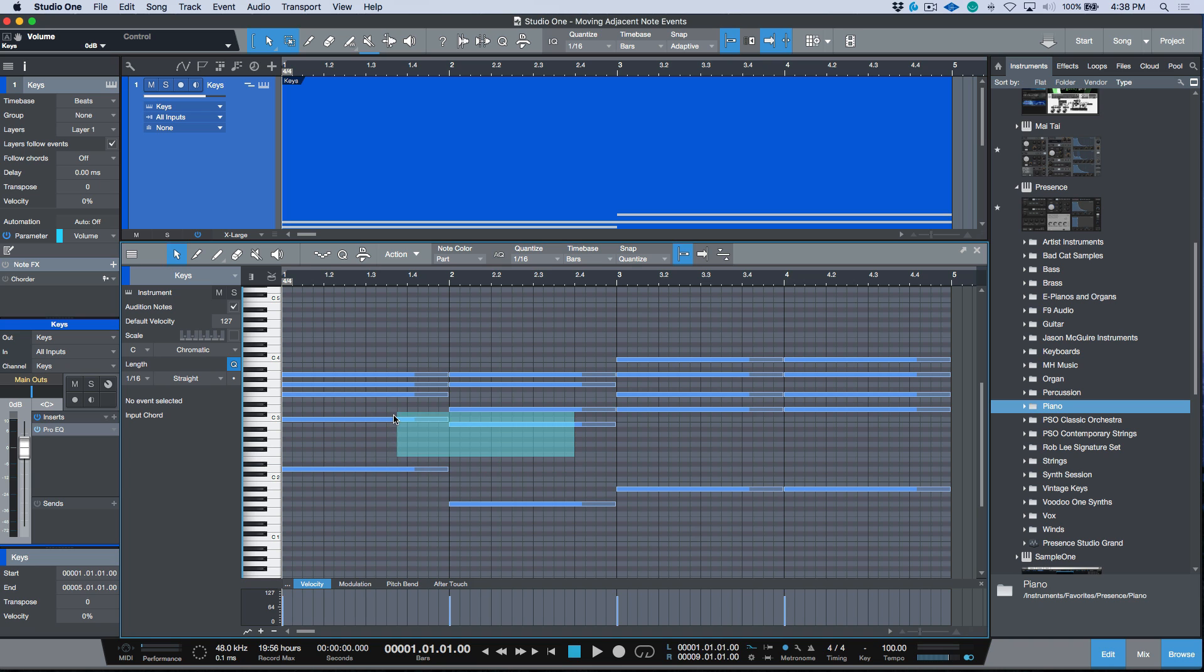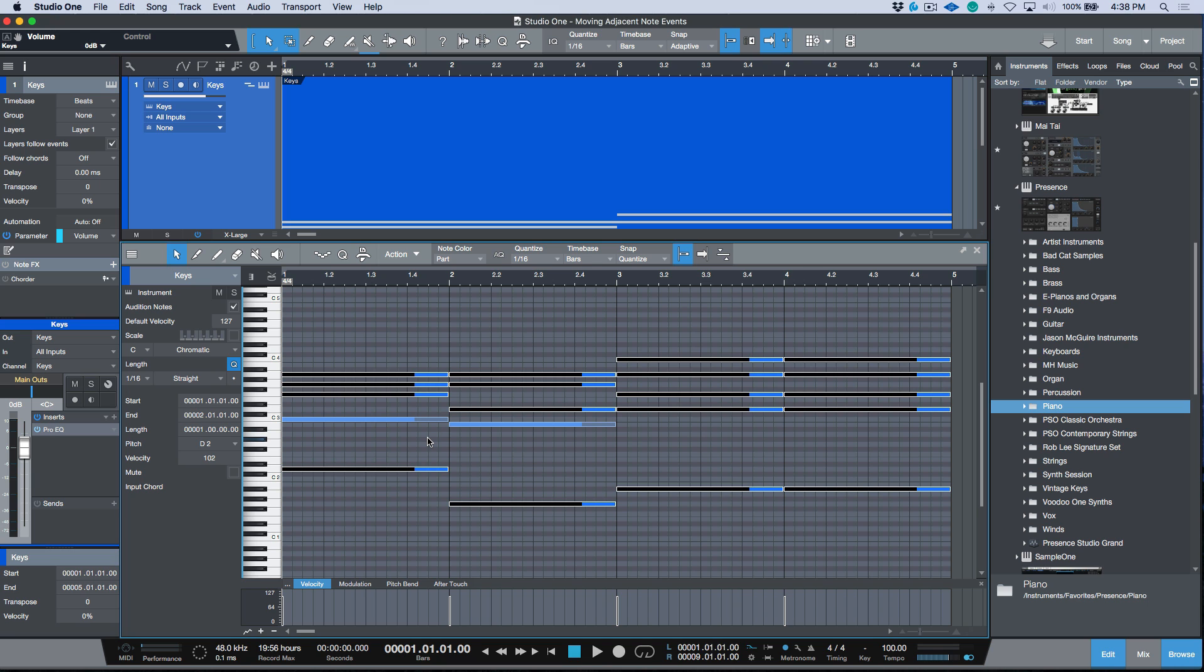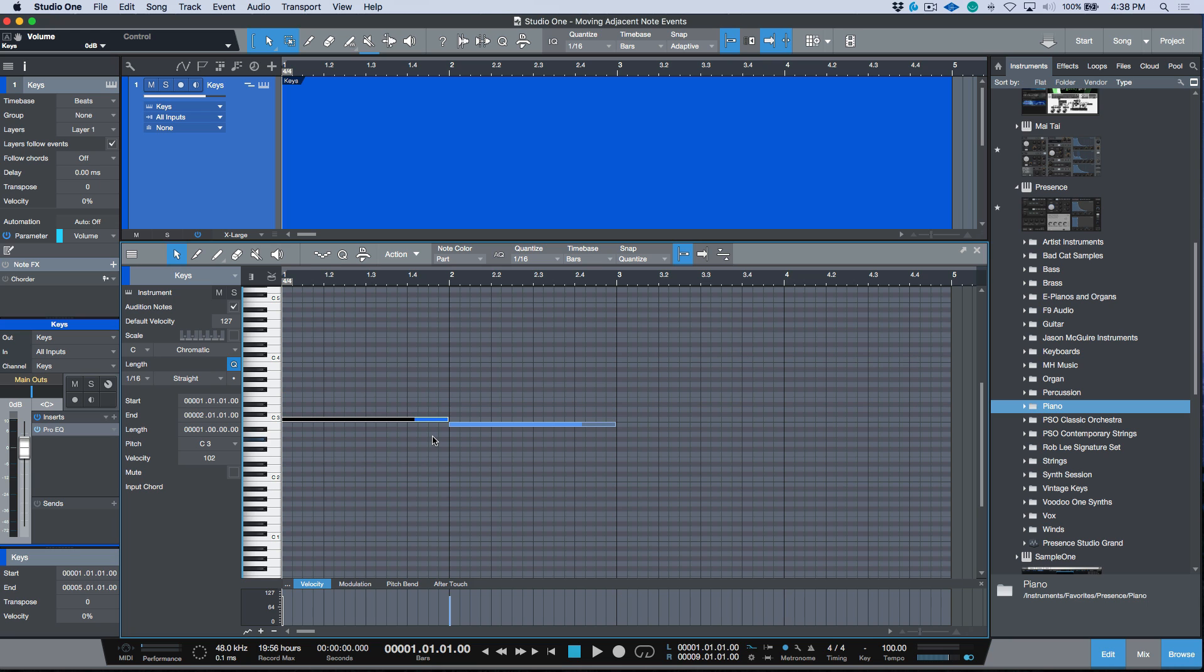Let's select these two notes over here and I'm going to use my invert selection shortcut, which essentially deselects the notes that I selected and selects all of the other notes. Then we can go ahead and quickly delete everything else so we're left with what we want to work with.